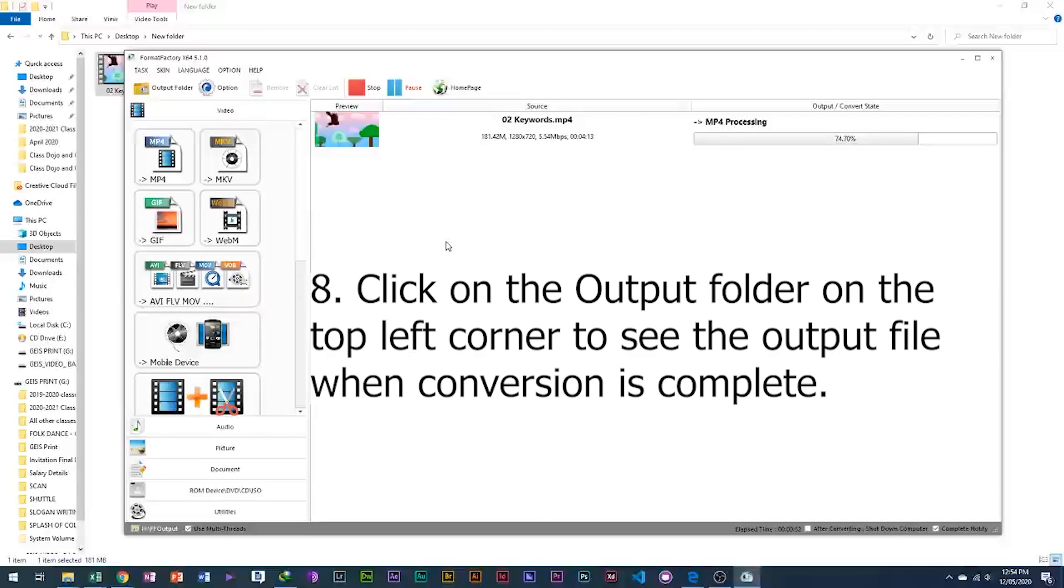8. Click on the output folder on the top left corner to see the output file when conversion is complete.